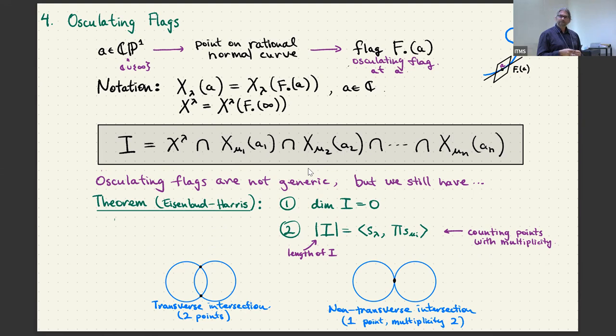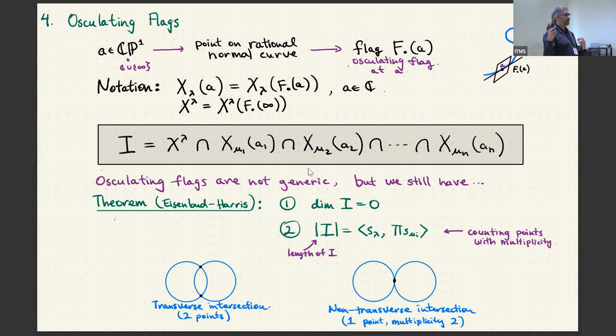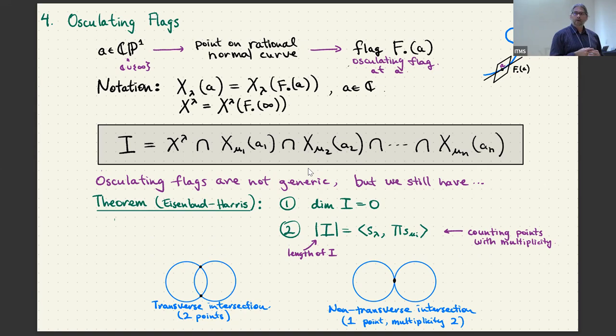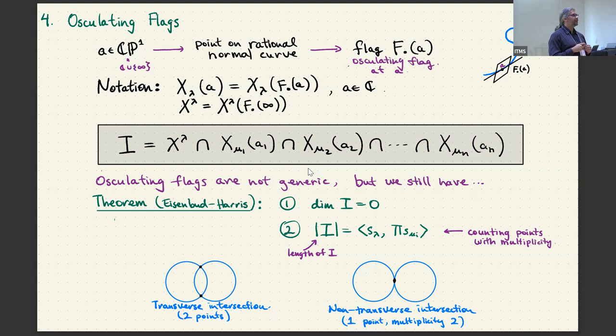A rational normal curve is a very nice curve in projective space. I'm going to pick a point on that curve and get a flag by looking at the tangent space at that point — giving a line — then the maximally tangent 2-plane, giving a point inside a line inside a plane, and so on up to a full flag. This rational normal curve abstractly just looks like CP^1, which is C union infinity. So I get such a flag for every element of C and also a flag for the point at infinity.